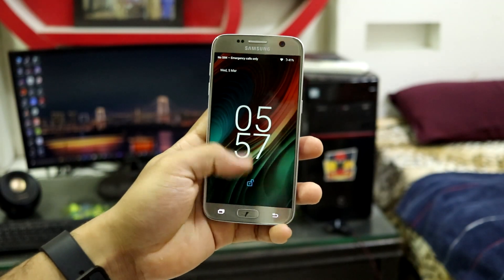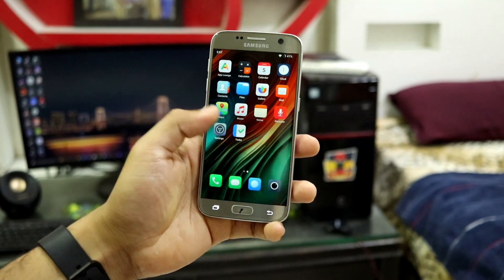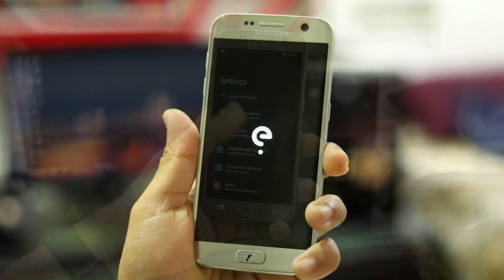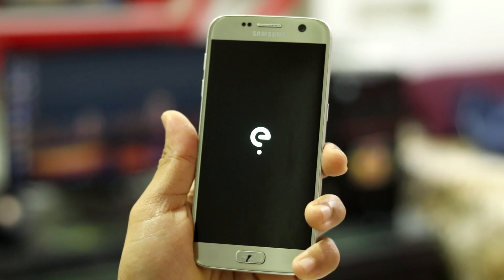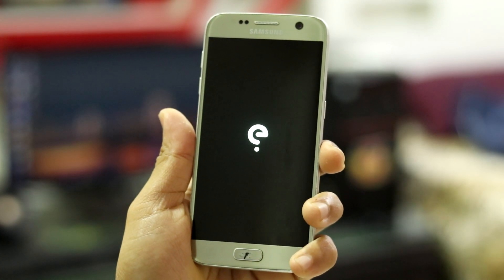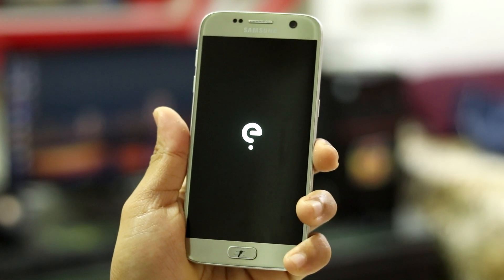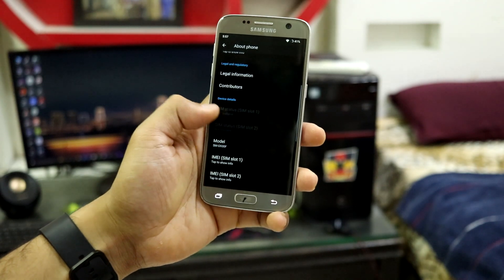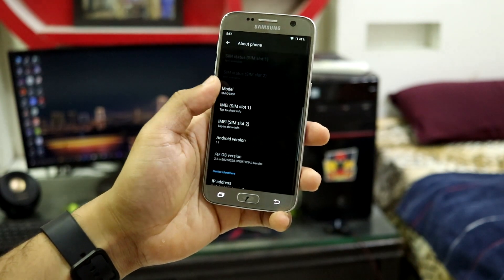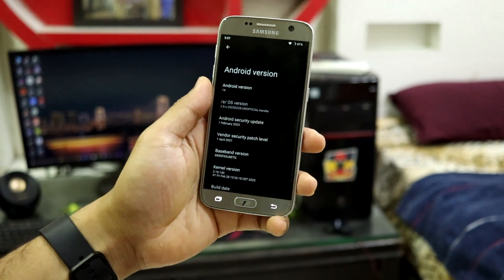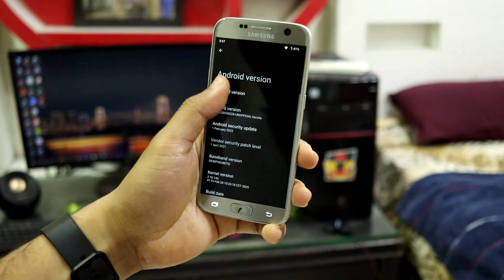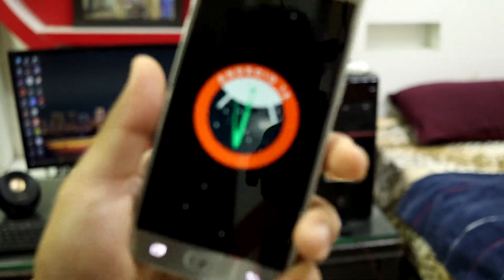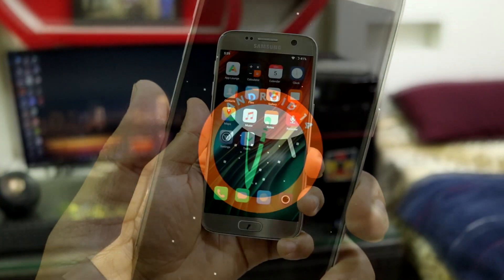Hey guys, welcome back to another video. In this video we are going to take a look at /e/OS version 2.8, which is based on Android 14, for our Galaxy S7, S7 Edge, Note 7, and the Note 7 FE. So without wasting any more time, let's take a look at it.